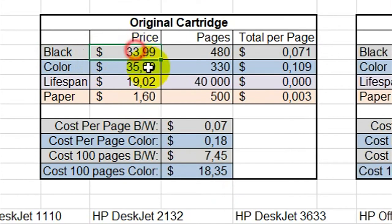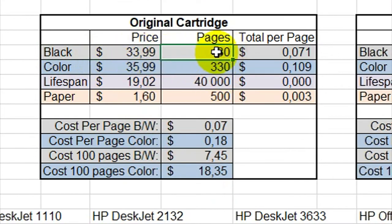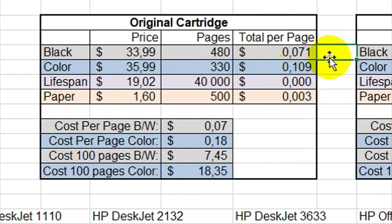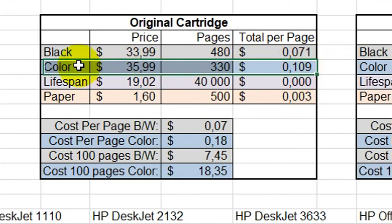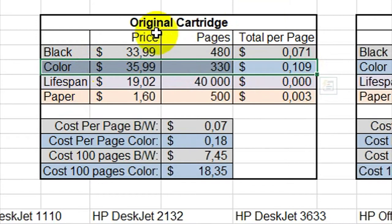The black one costs around 34 dollars, it prints up to 480 pages. So the total per page is around 7 cents and the color one is around 11 cents per page. But be aware that this is not included in the paper and the lifespan of your printer.